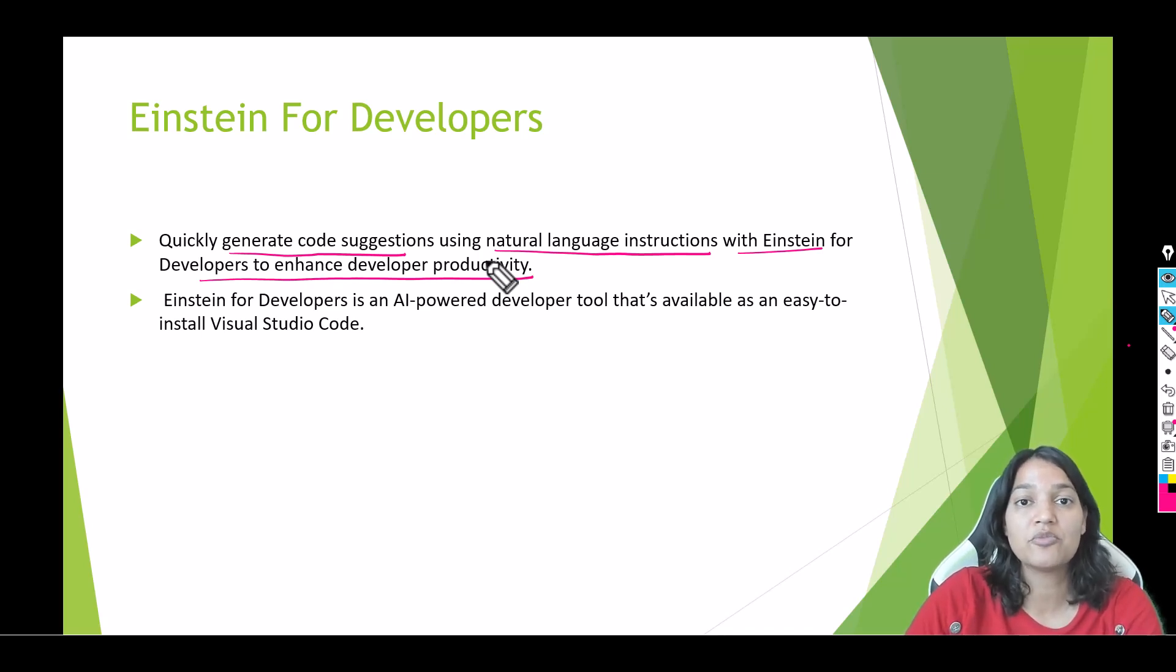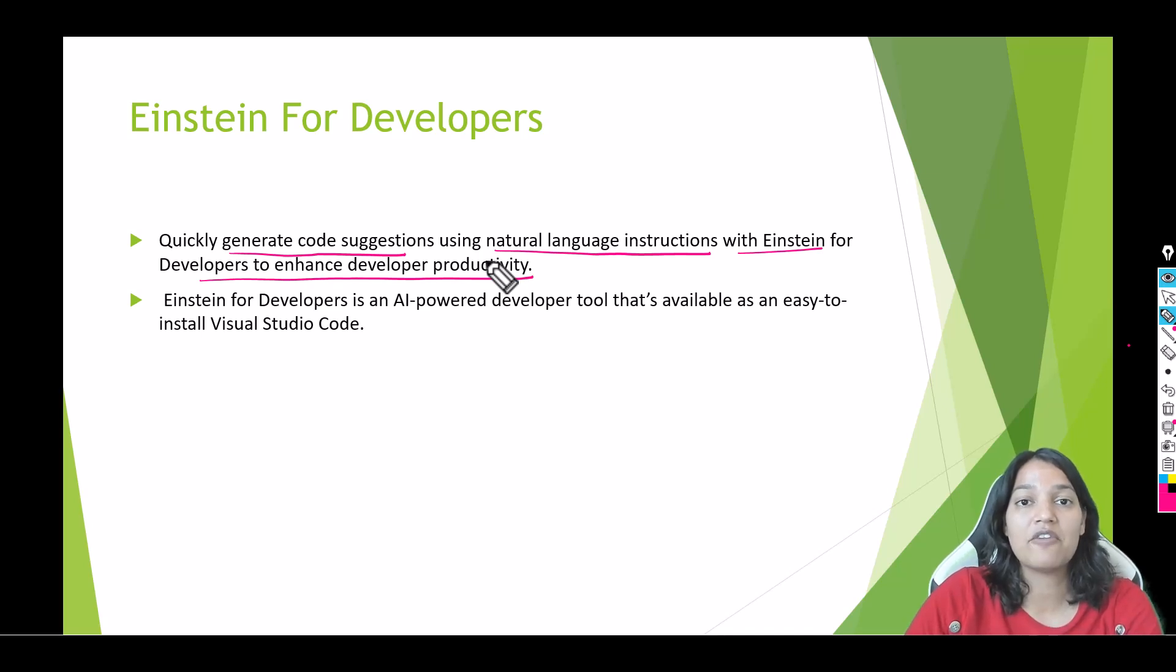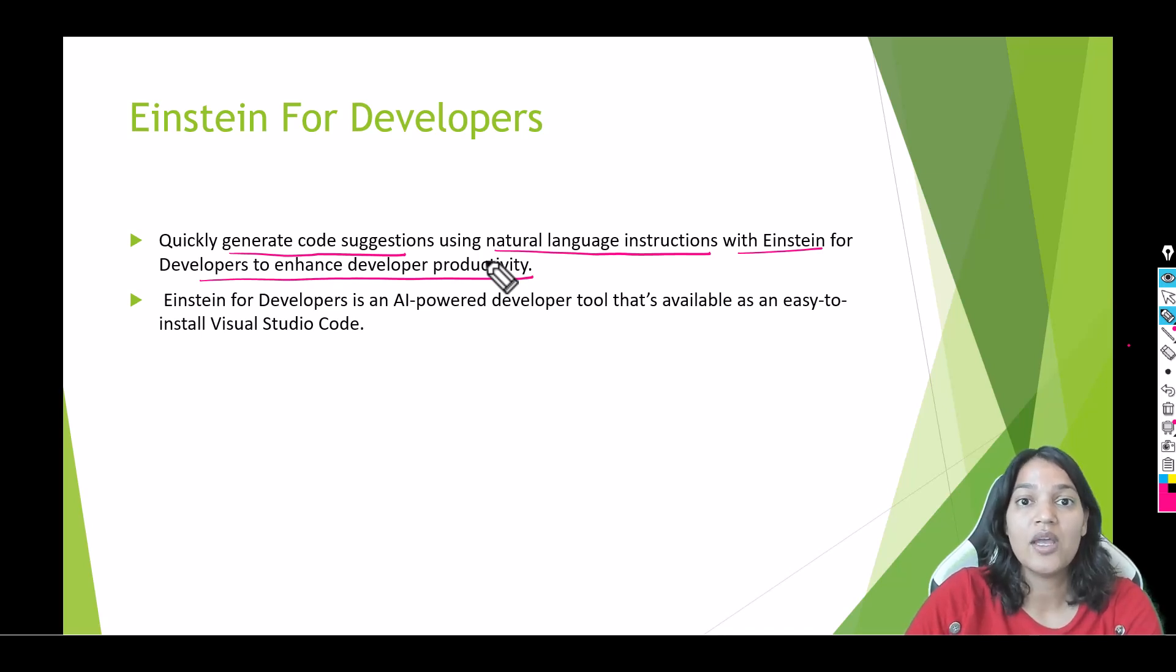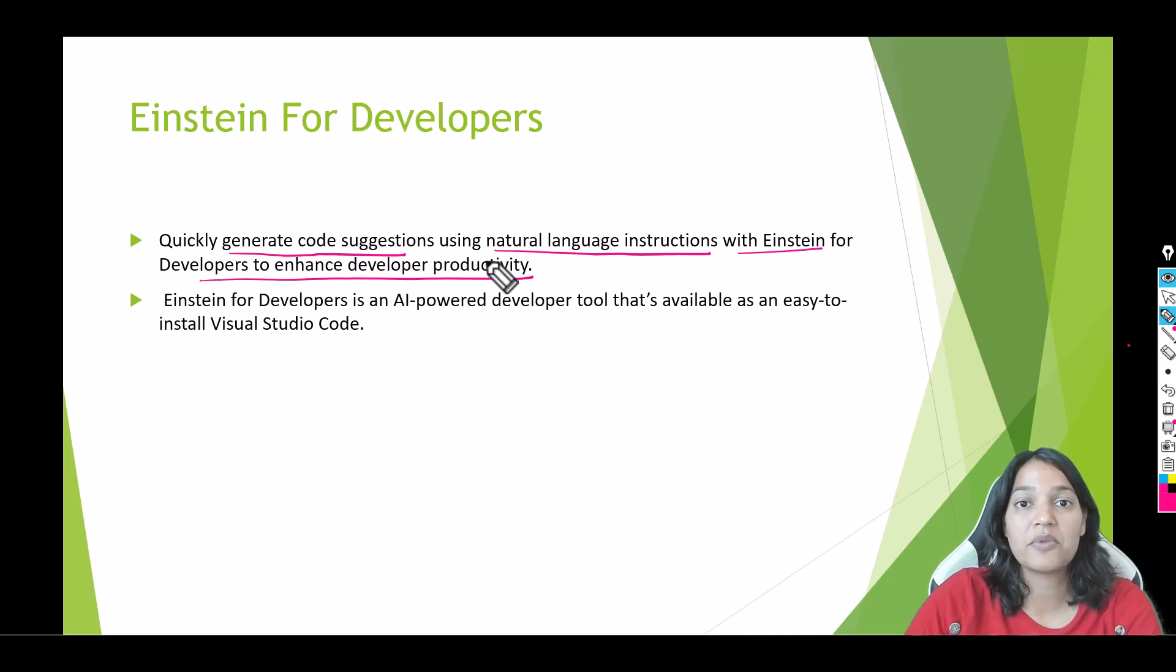Hey, you can tell it write me a trigger class that creates a contact every time an account gets created. You can write this kind of simple instructions and it will do all the work for you. It can write you an Apex class, an Apex method, a query. It can do anything you want it to do.